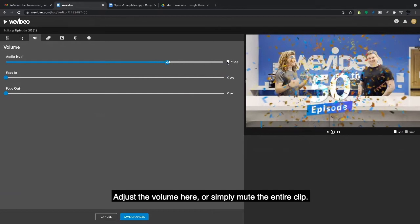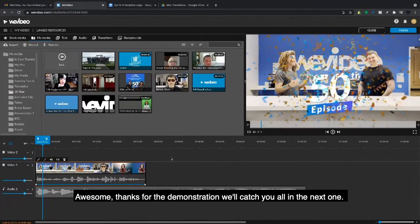...here, or simply mute the entire clip. Awesome, thanks for the demonstration. We'll catch you on the next one.